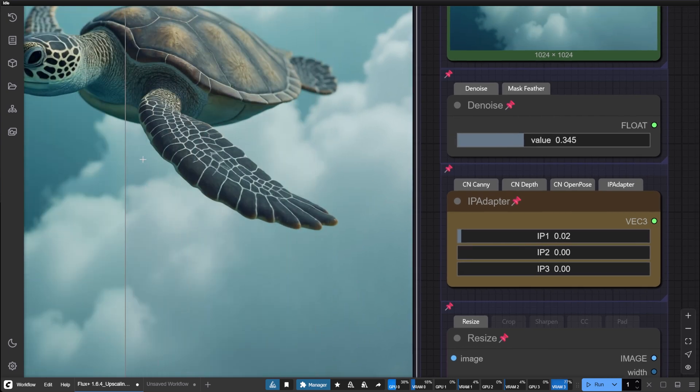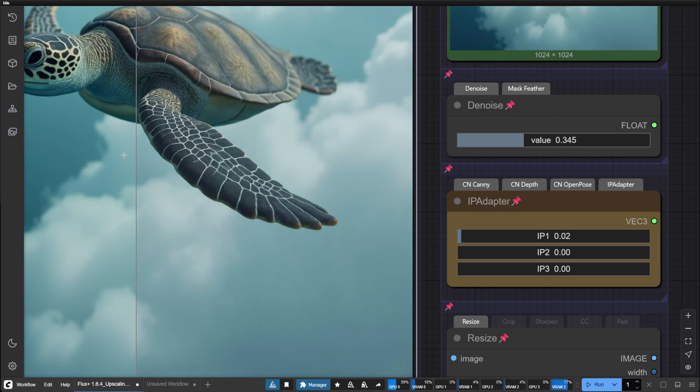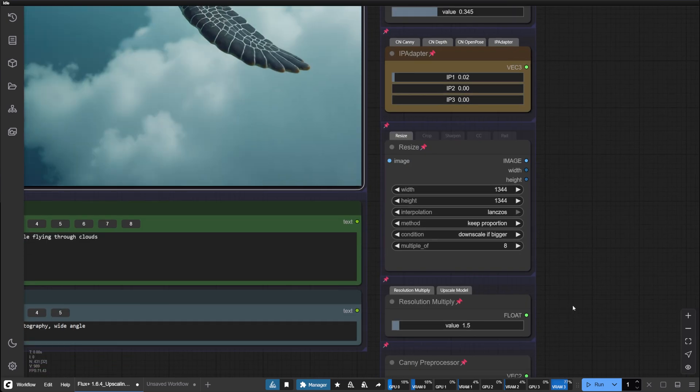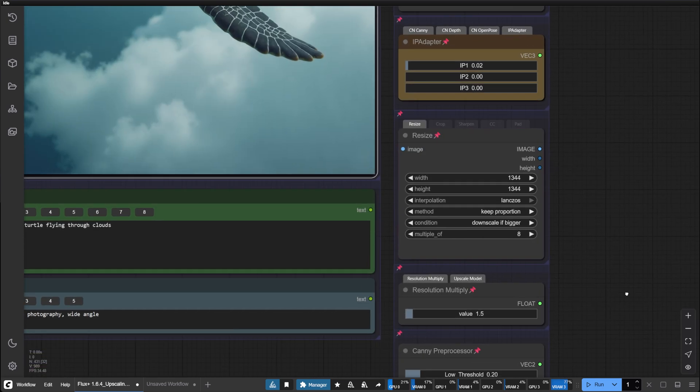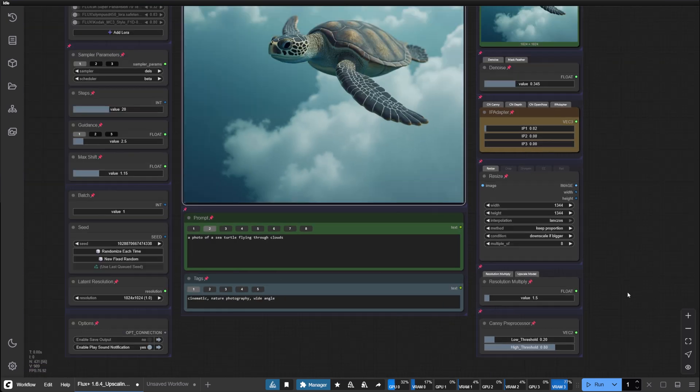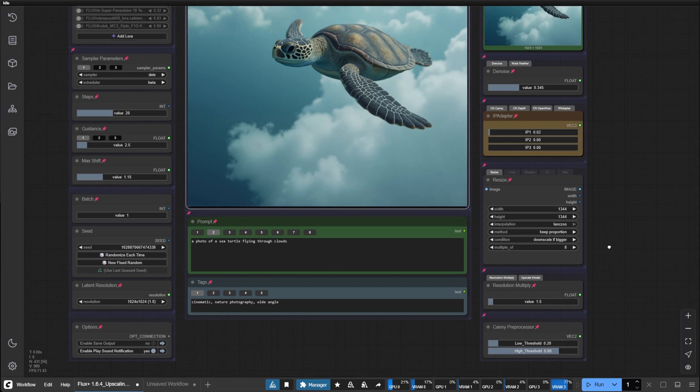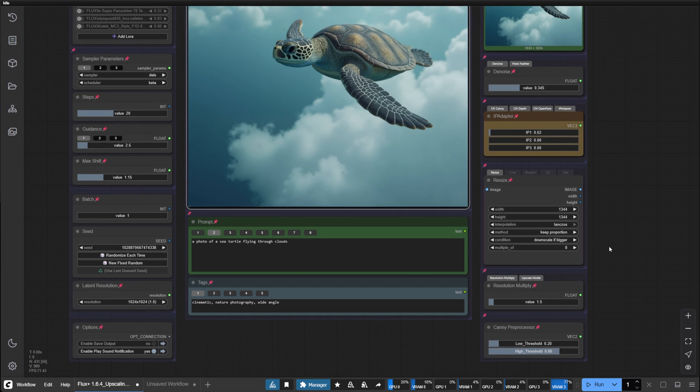Also, note that we only multiplied the resolution by 1.5. If you want to get higher resolution and more detail, you want to bump that up. That's it for this tutorial. Let me know if you have any questions and what tutorial you want to see next. Happy generating!